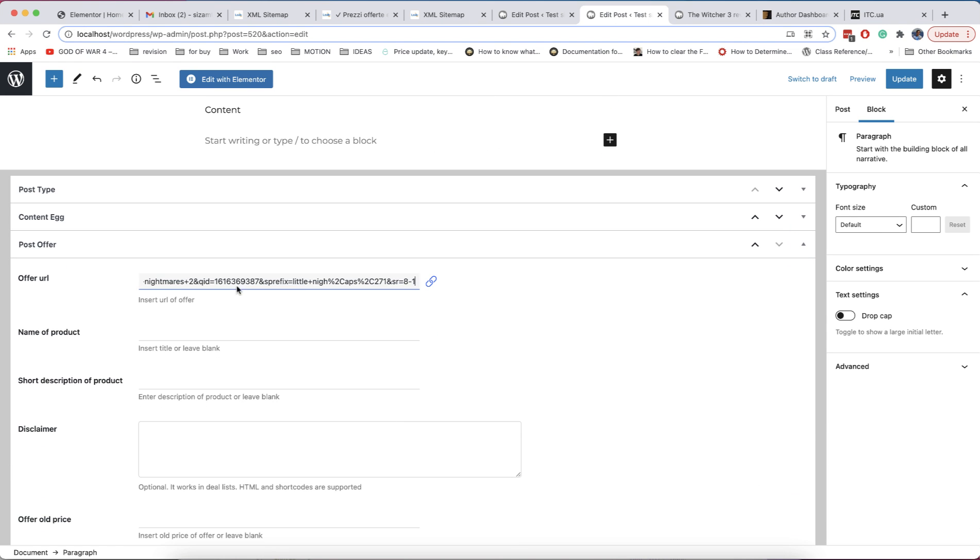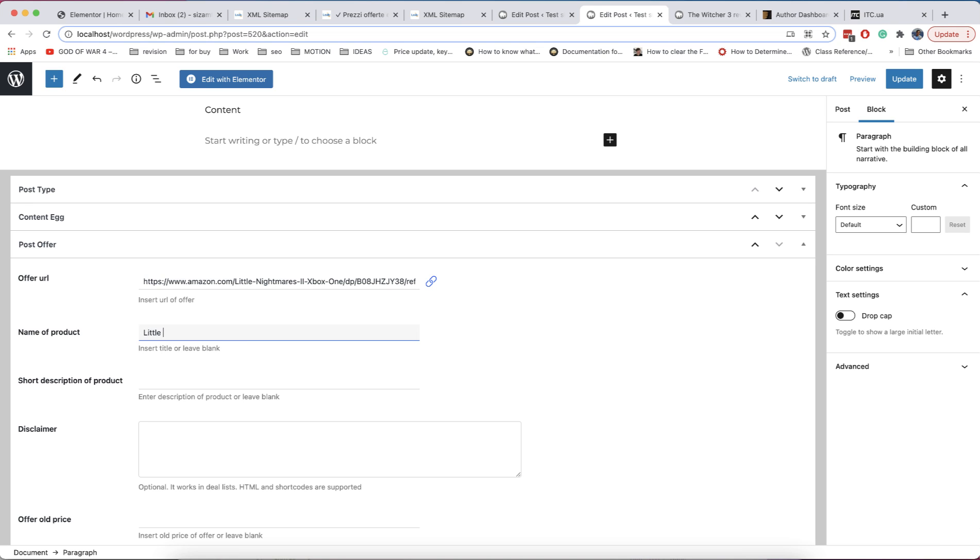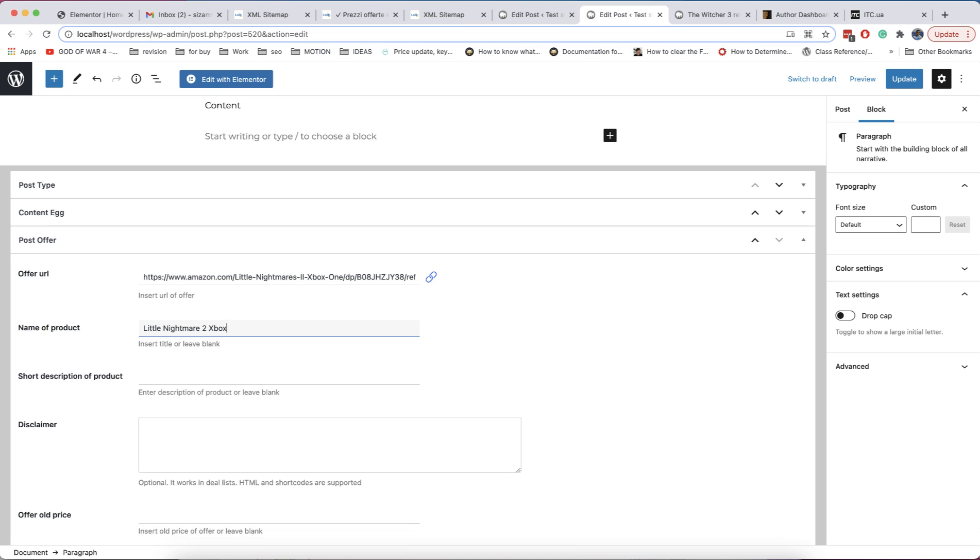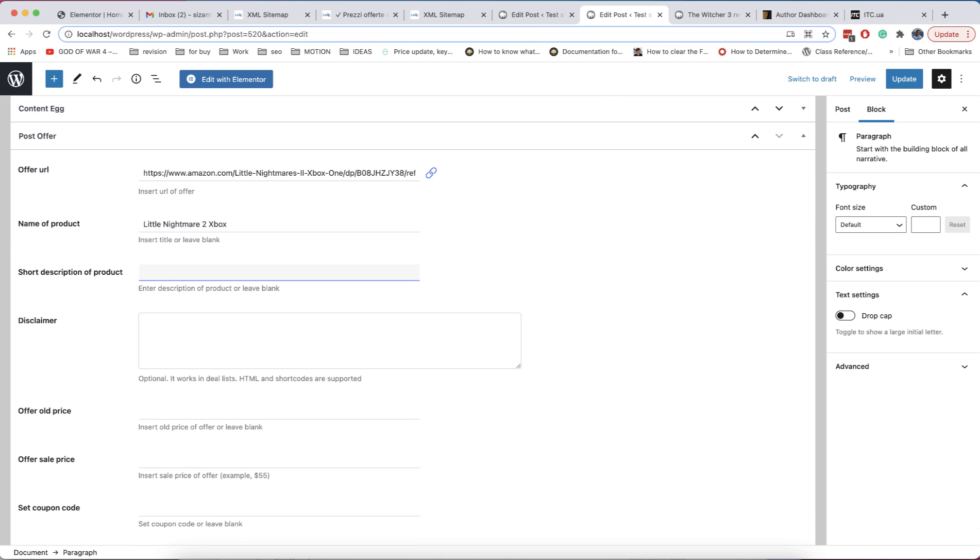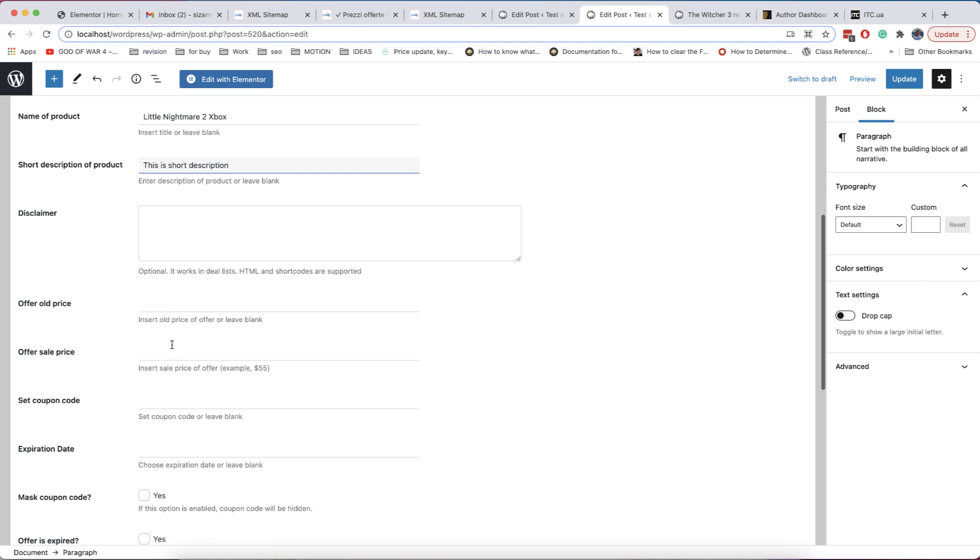Let me show even more practical scenario. For example, you want to add offer to post. You can do this in post offer meta panel. Again, you need to fill all data, then copy shortcode and place in content.